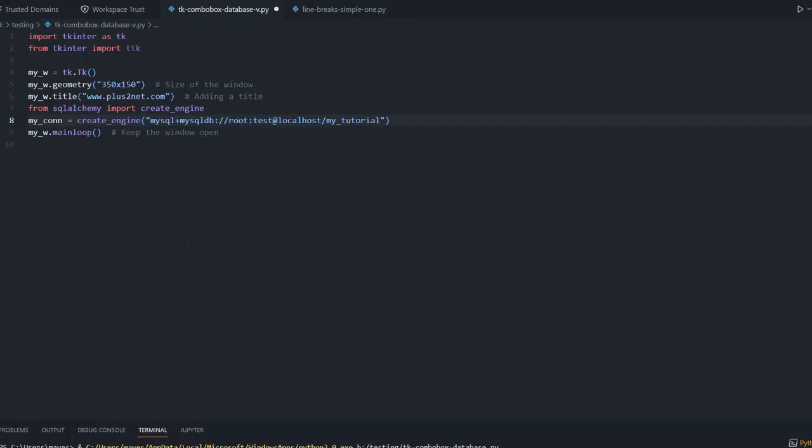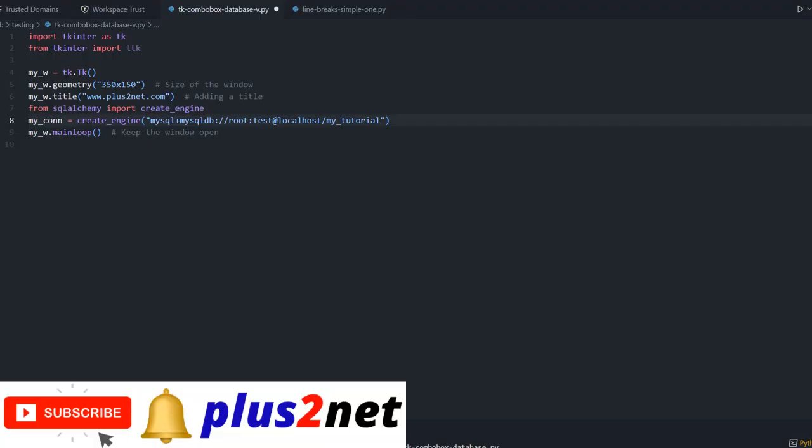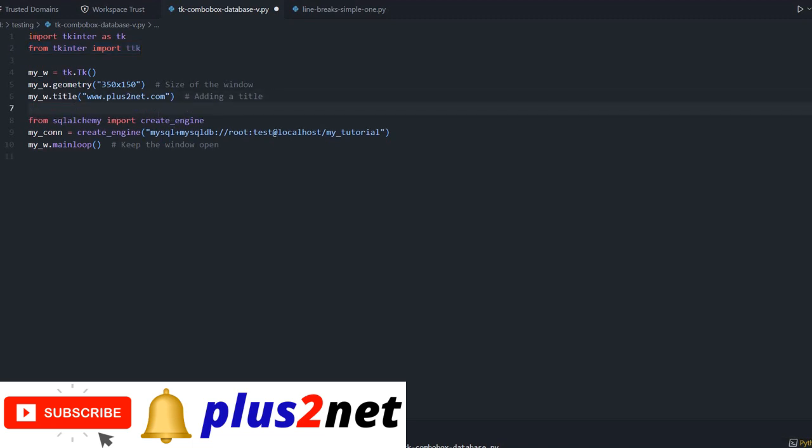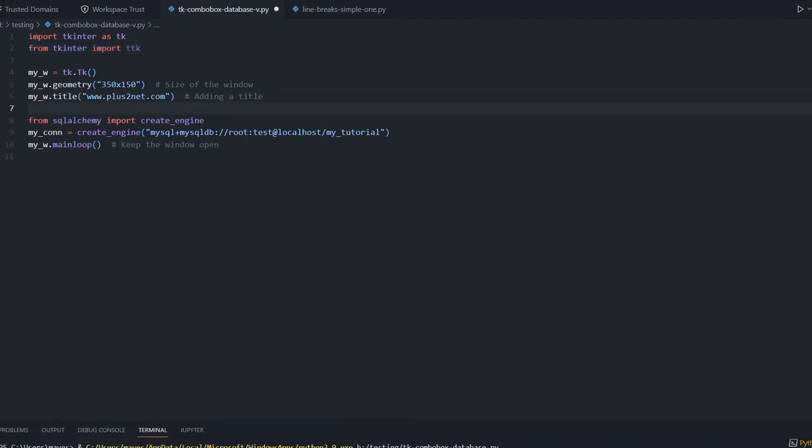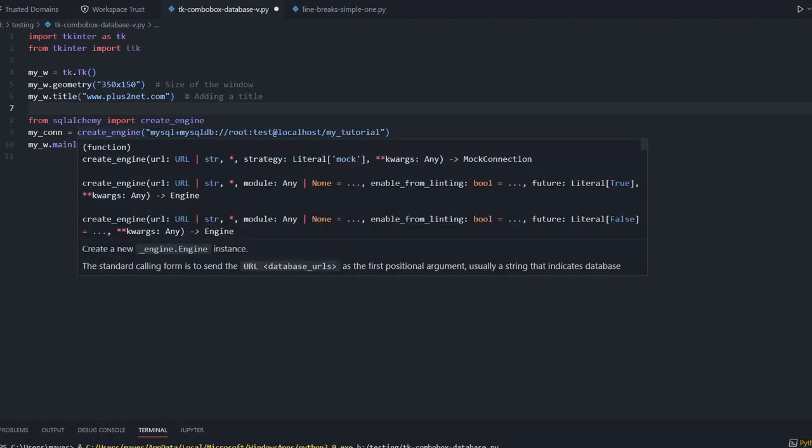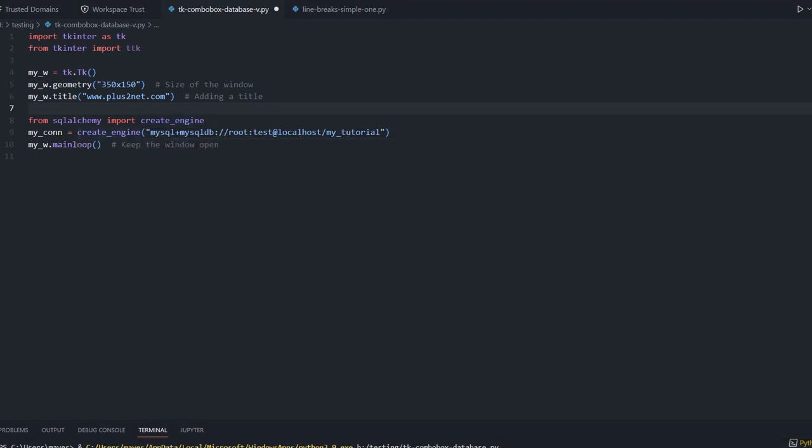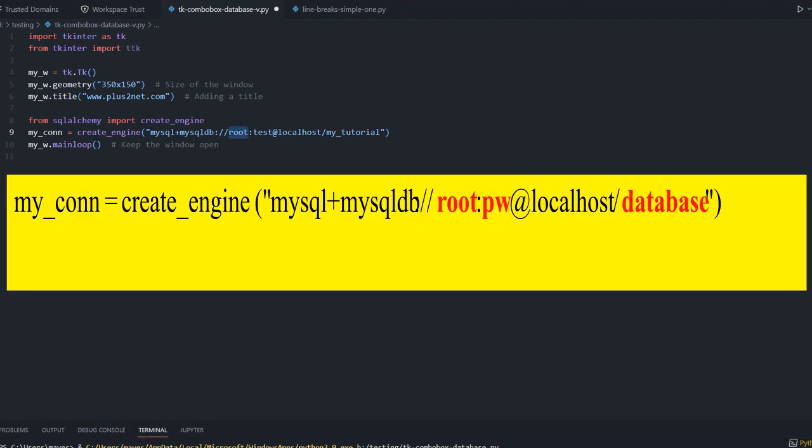We will start from here. This is our blank template and we are importing tkinter and ttk, because combo box is part of ttk.